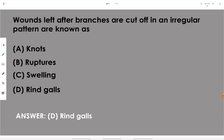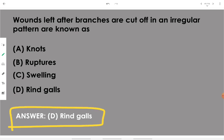Wounds left after branches are cut off in an irregular pattern are known as ring galls. Ring gall is a defect in timber — when you cut branches in an irregular pattern, the wounds that can be seen are known as ring galls.